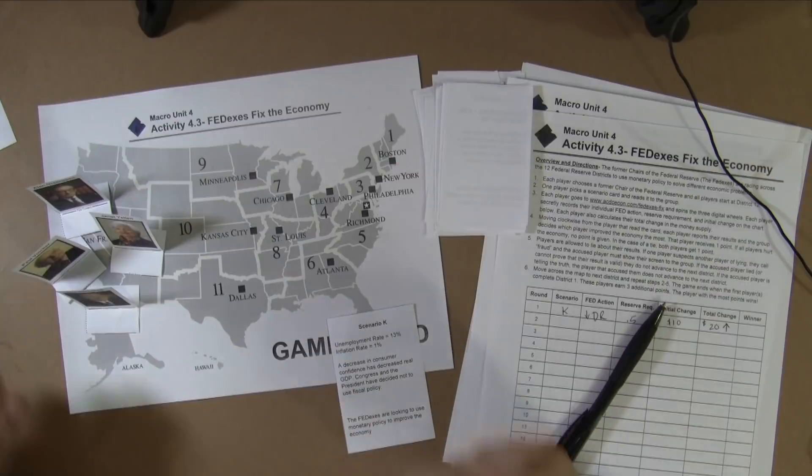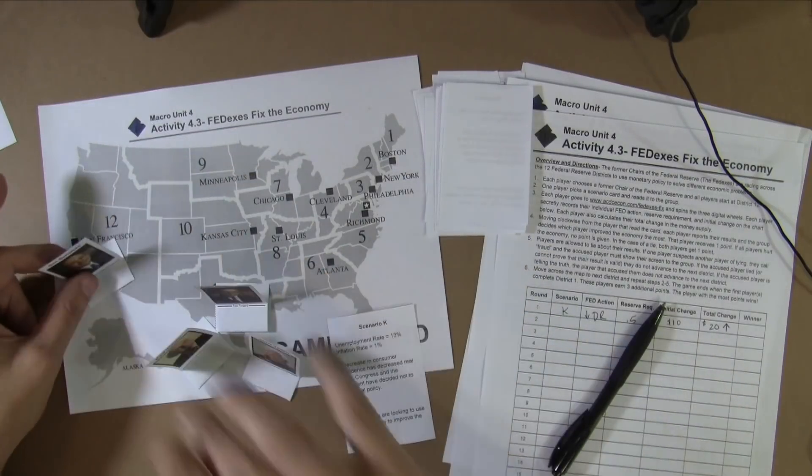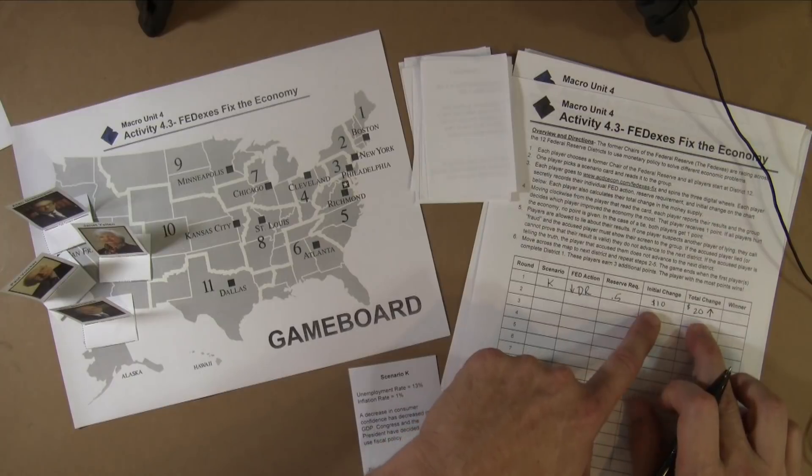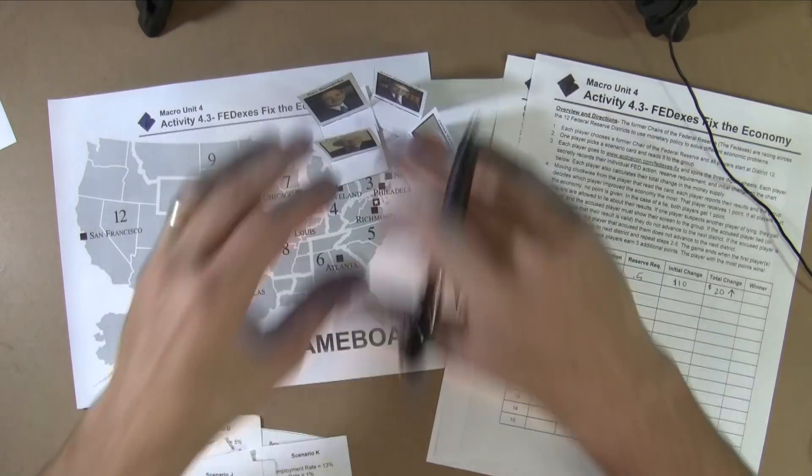That was round one. Let's assume I did lie and someone caught me, so I can't move forward — everyone else moves on, but I, as Ben Bernanke, have to stay in District 12. Somebody else, clockwise, picks up the card, reads it to the group. Everyone randomly goes to their computer or phone, writes down in secret what the computer randomizer gives them, calculates their total money supply, and then everyone shares results starting with the person that picked up the card and going clockwise. Keep in mind some people might lie. Progress through the entire map until you finally get through Boston. Whoever got through Boston gets three points — add them all up, and there's your winner.